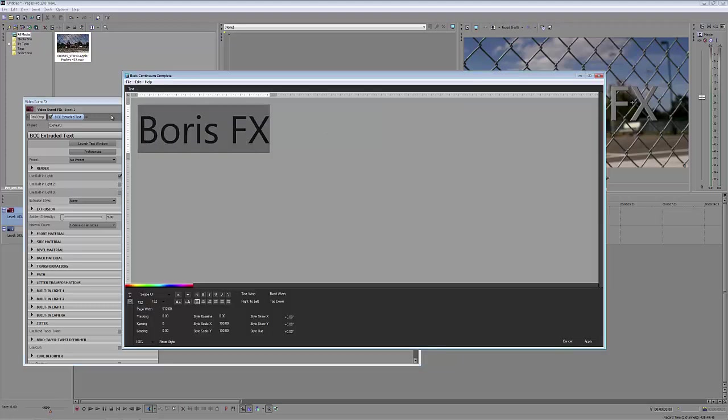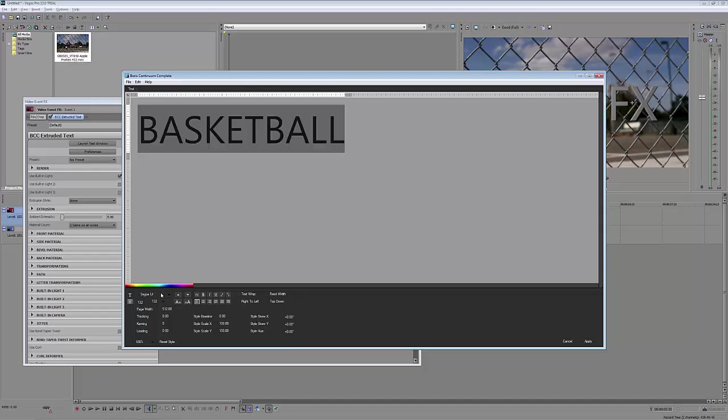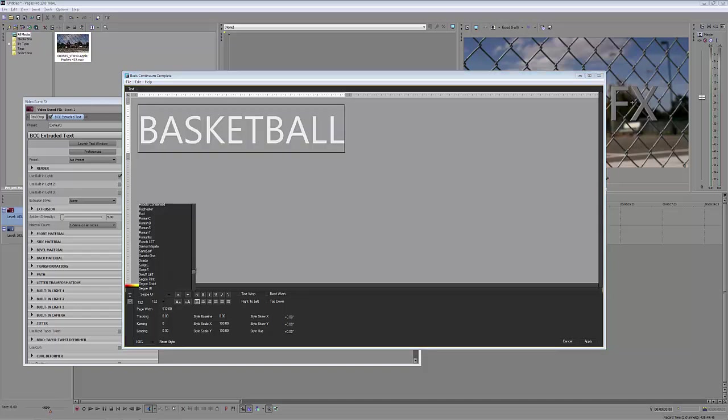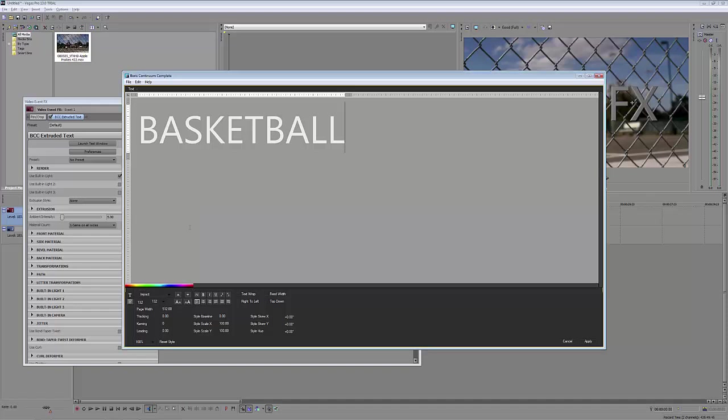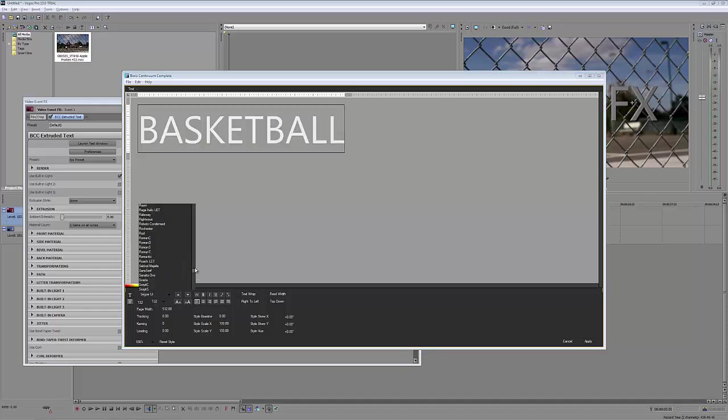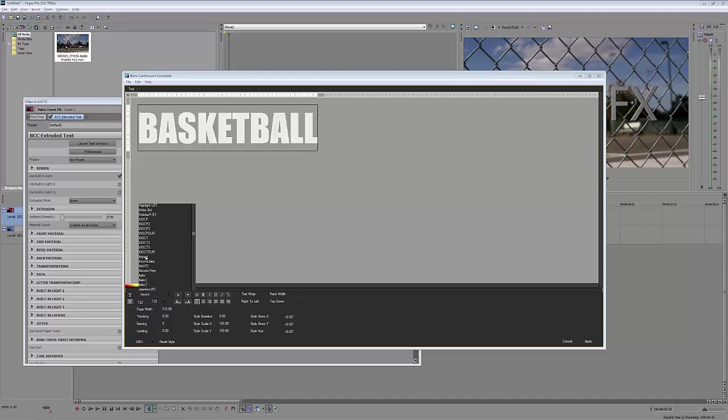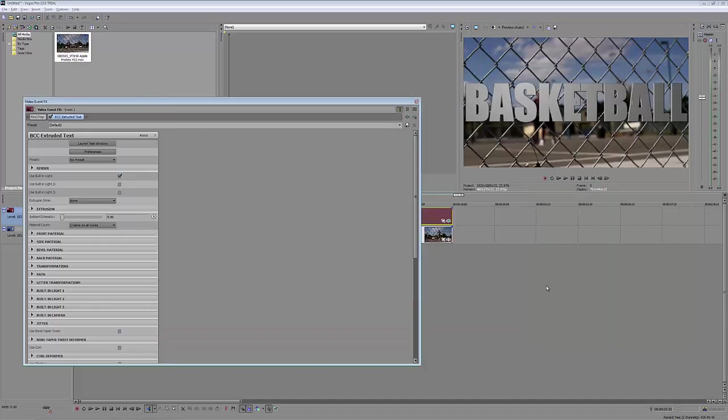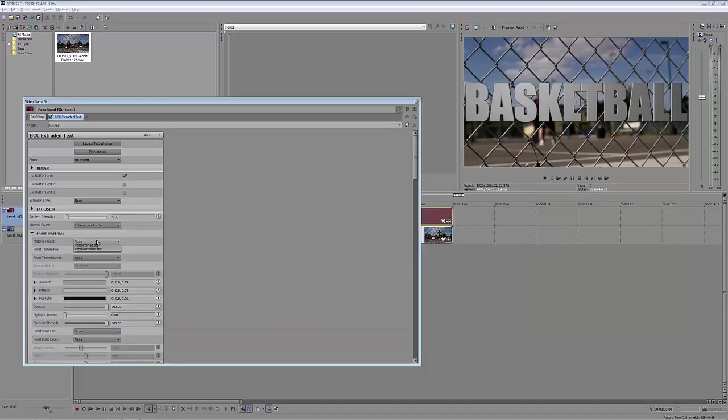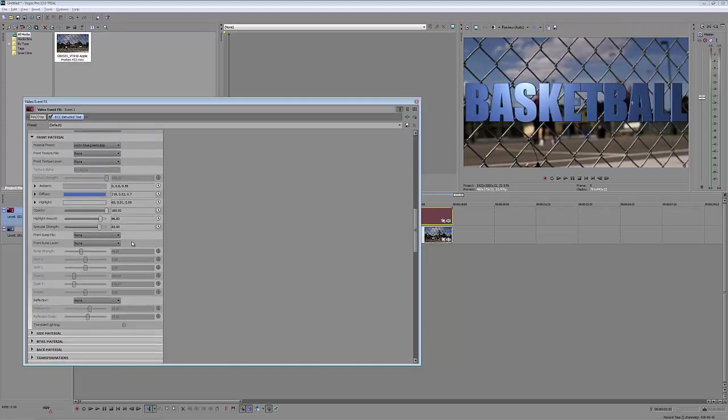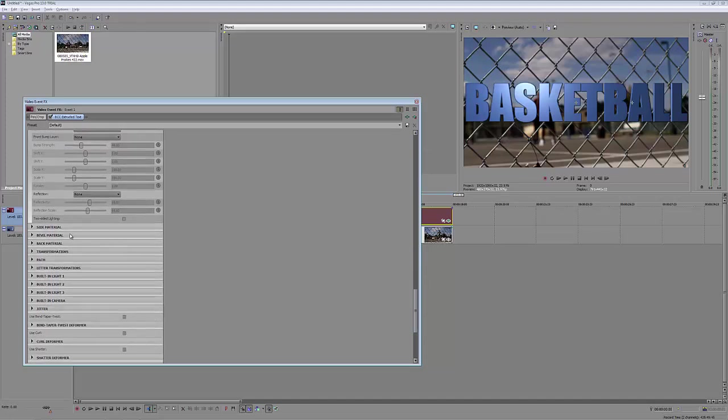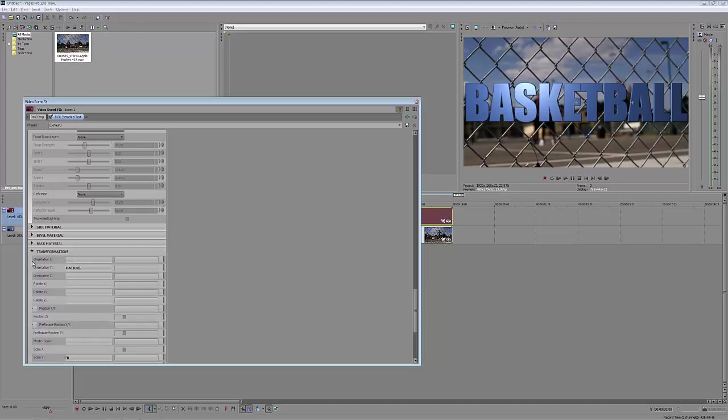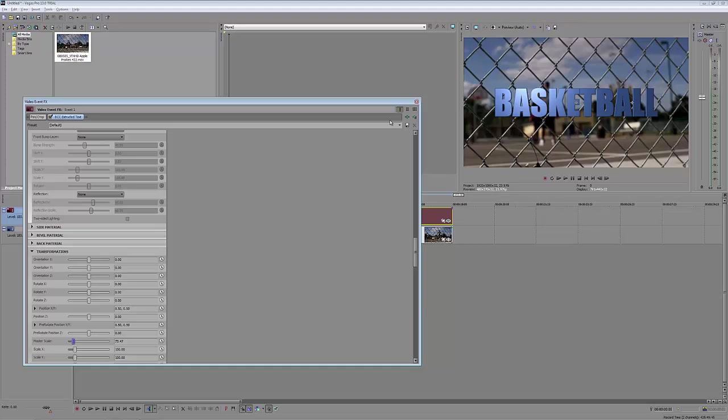All I'm going to do is launch the text window. Of course, we are playing basketball. I'm just going to go to my favorite font. Everybody knows from my tutorials that when I want to get the message across, I'm always going to use Impact. We're going to simply say apply, and I'm going to come down to my front material and make it a shiny blue plastic color. Let's just shrink it down because I'm ready to apply my lens flare to my extruded text. Let's come to my transformations and the master scale, just scale that down just a little bit.